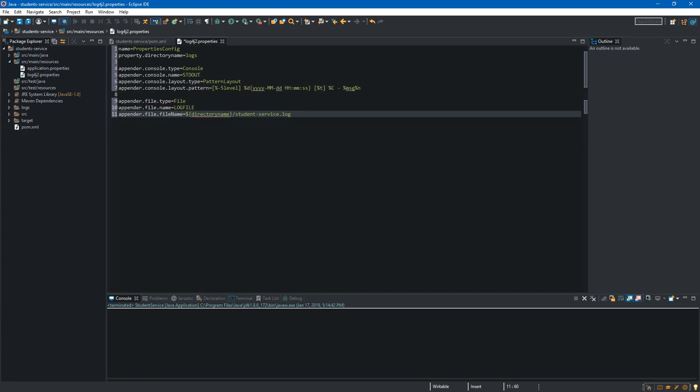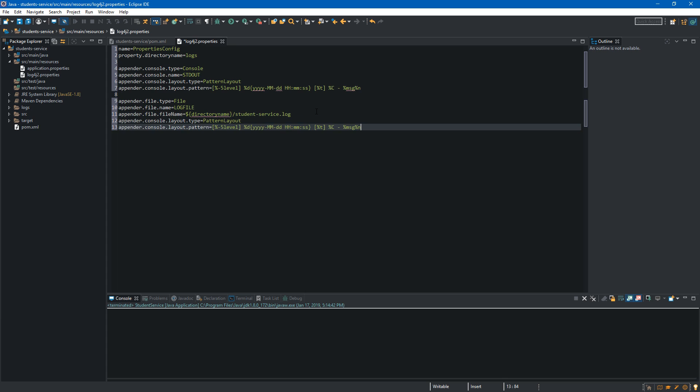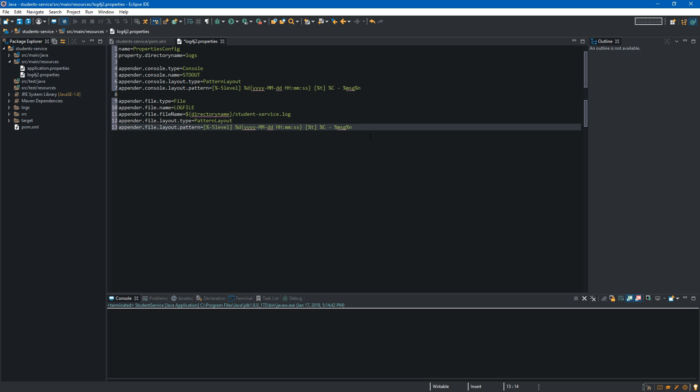At the end we have to specify layout type and layout pattern. We will simply copy those two lines and paste them over here. Of course we have to change console to file over here and also over here. So we have finished the file appender.